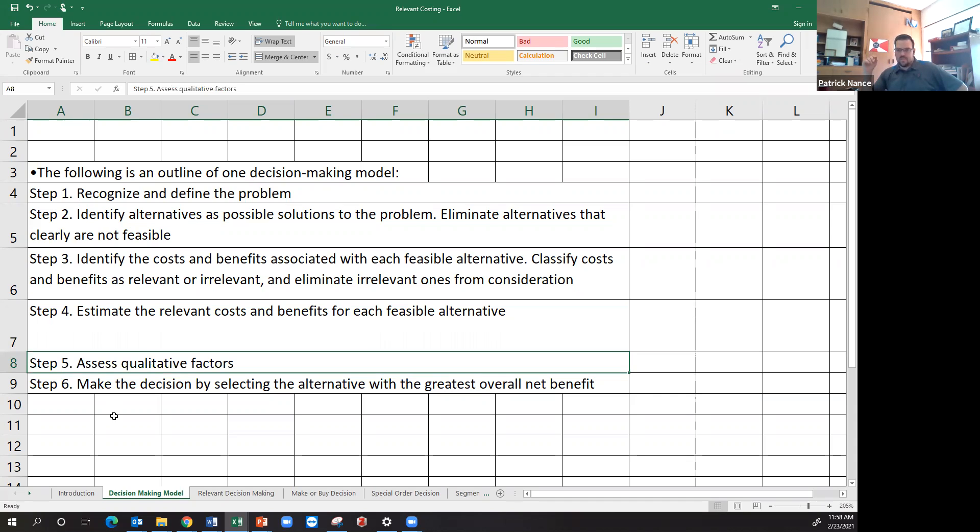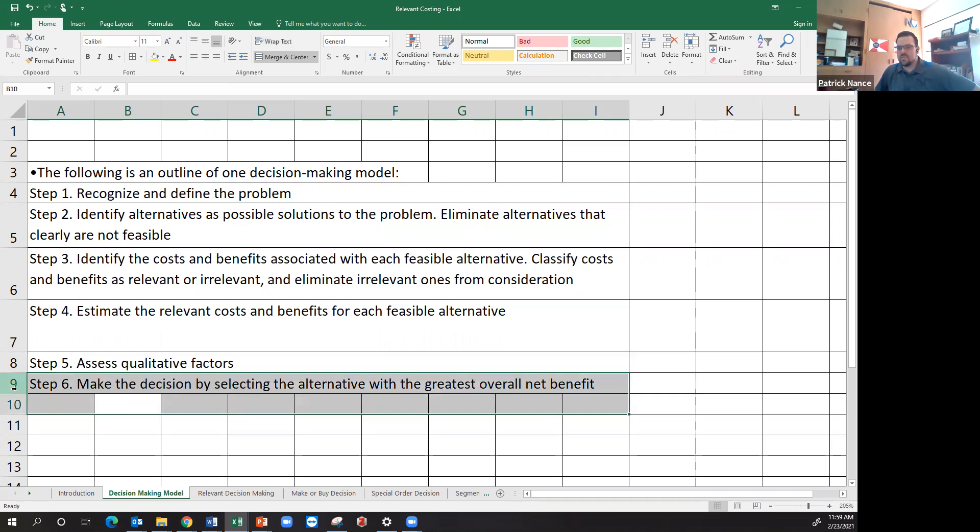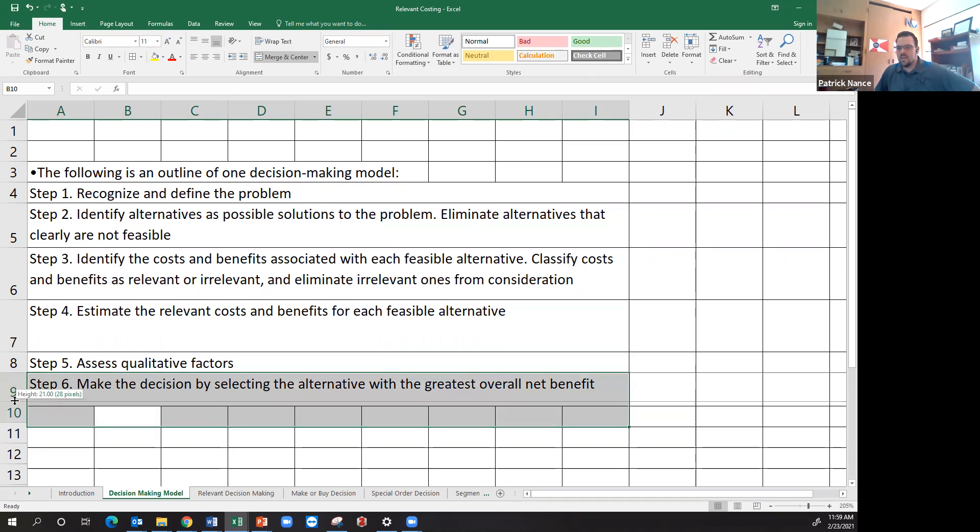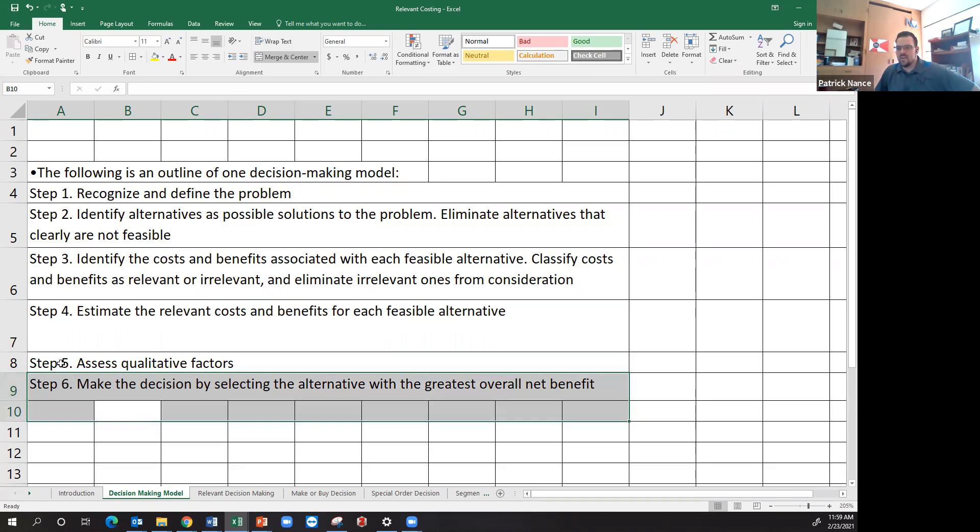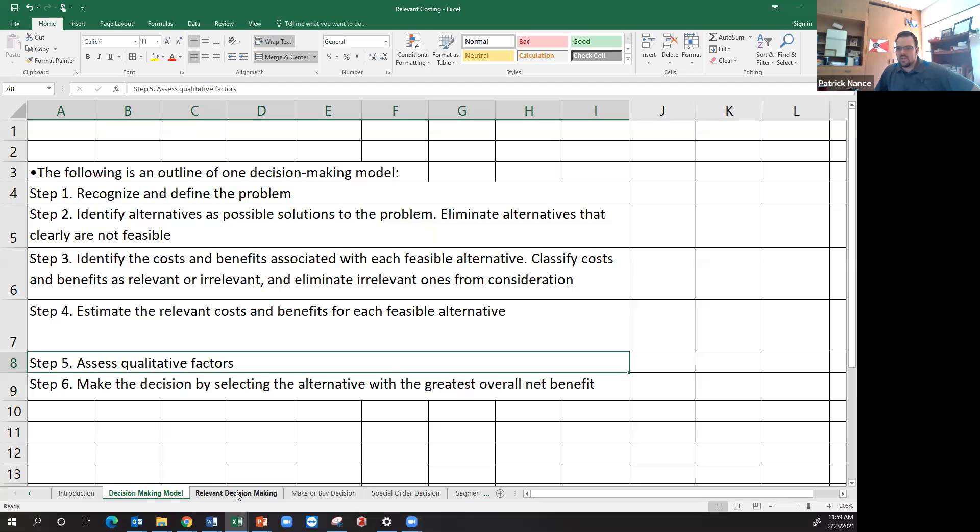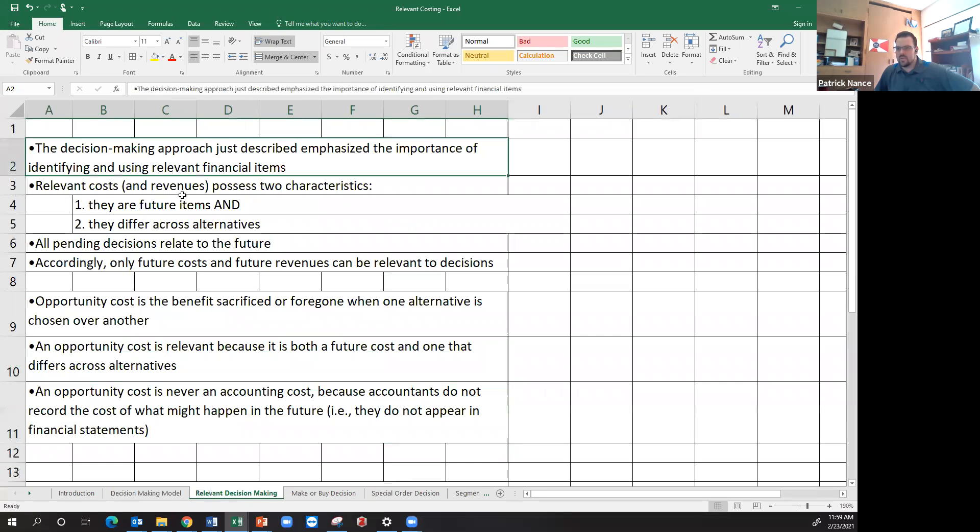That would affect being able to make the decision or use the solution that I'm thinking about doing, and then making the decision which should result in the greatest overall benefit. So relevant costing is really kind of what the bulk of this chapter is about.